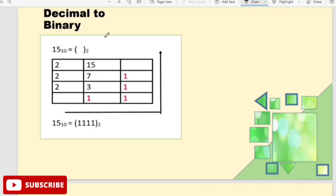This is decimal to binary conversion. Suppose we want to convert the decimal number 15 to binary. We divide the number by 2 repeatedly and track the remainders.